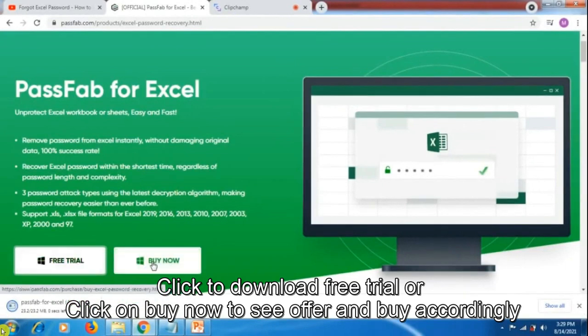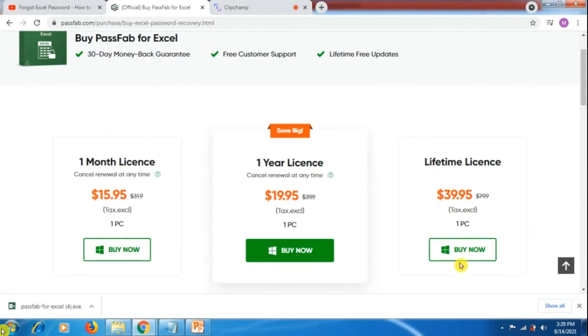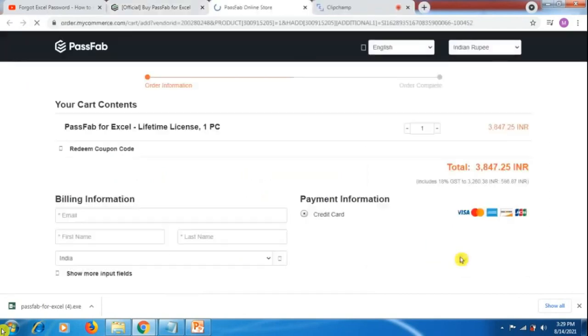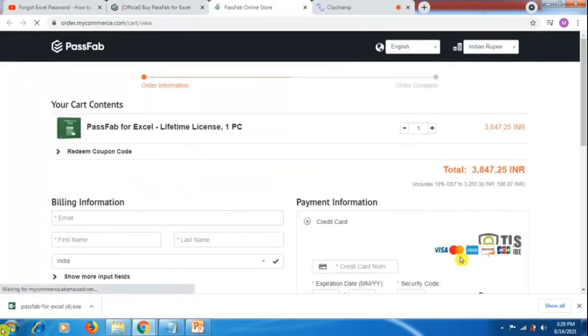If you click on buy now, PassFab for Excel has three offers: one month license, one year license, and lifetime license. I recommend the lifetime license. It will convert from dollars to your home country currency based on your location.